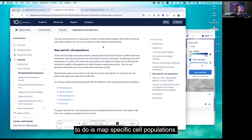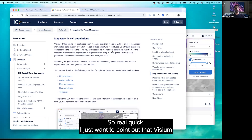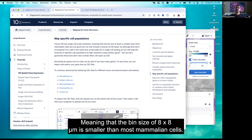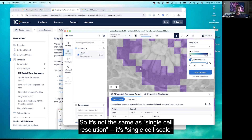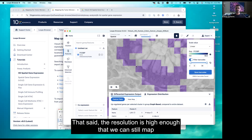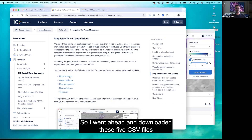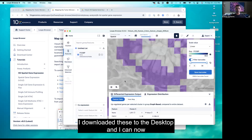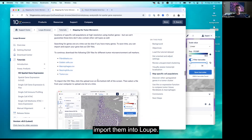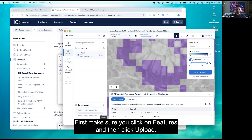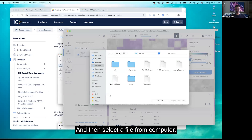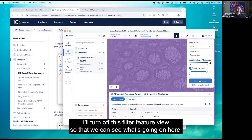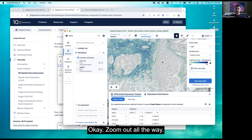The next thing we want to do is map specific cell populations. Visium HD has what we call single-cell scale resolution, meaning the bin size of eight microns is smaller than most mammalian cells — so it's single-cell scale, not single-cell resolution. That said, the resolution is high enough that we can still map interesting populations. I downloaded five CSV files included with the tutorial to the desktop and will now import them into Loop. Make sure you click Features, then Upload, then select a file from Computer. I'll choose Fibroblast first and zoom out.